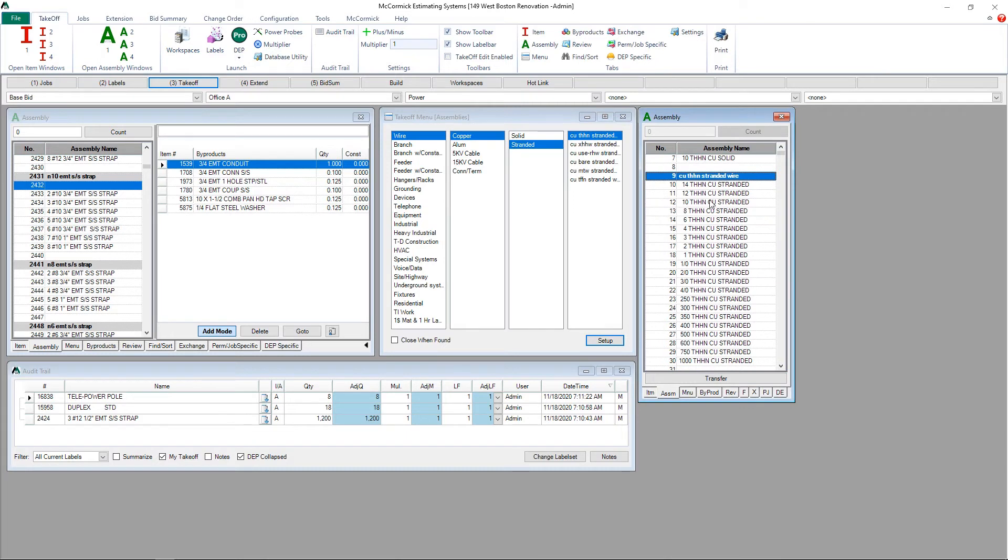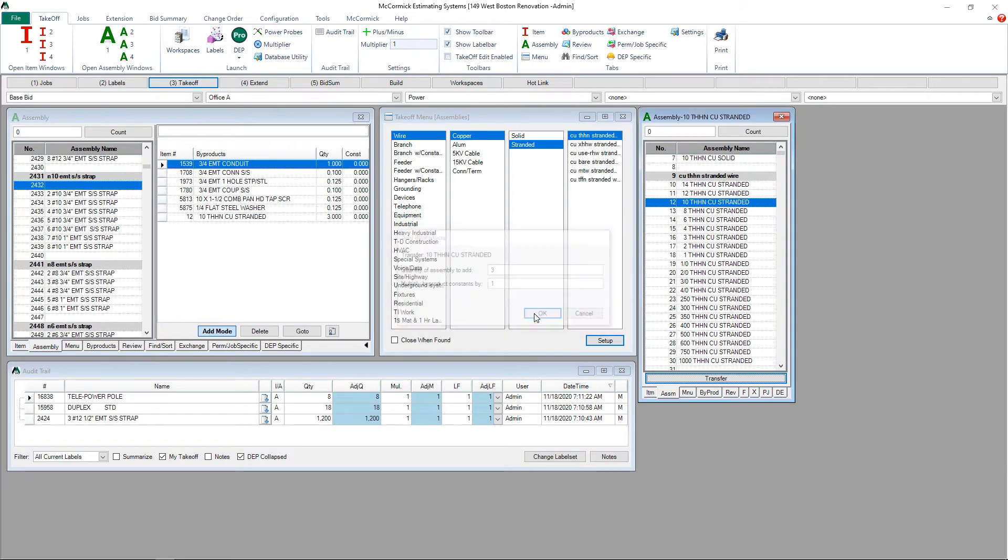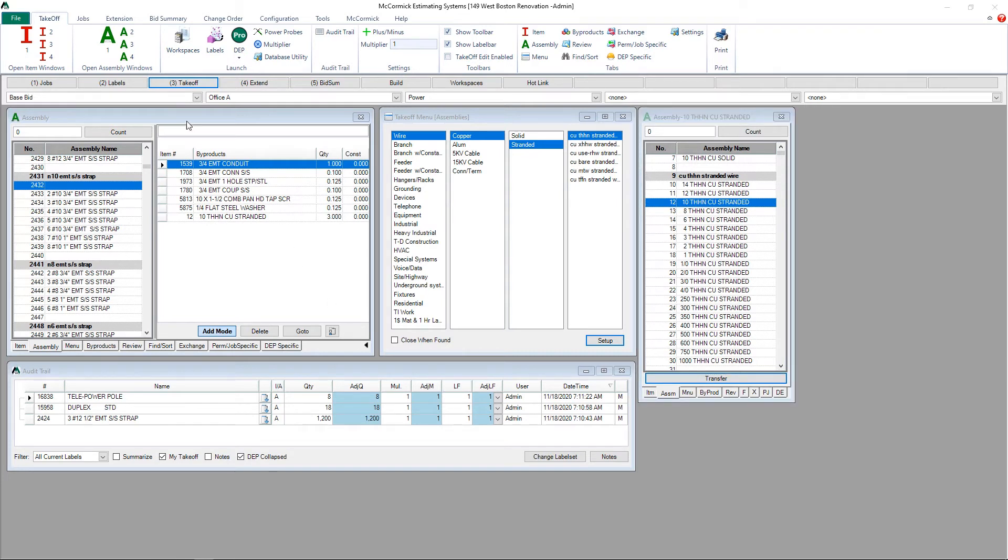Let's grab some wire to push in here as well. Click transfer. Change the quantity if you need to. We now have all the by-products in our assembly. We just need to name it.